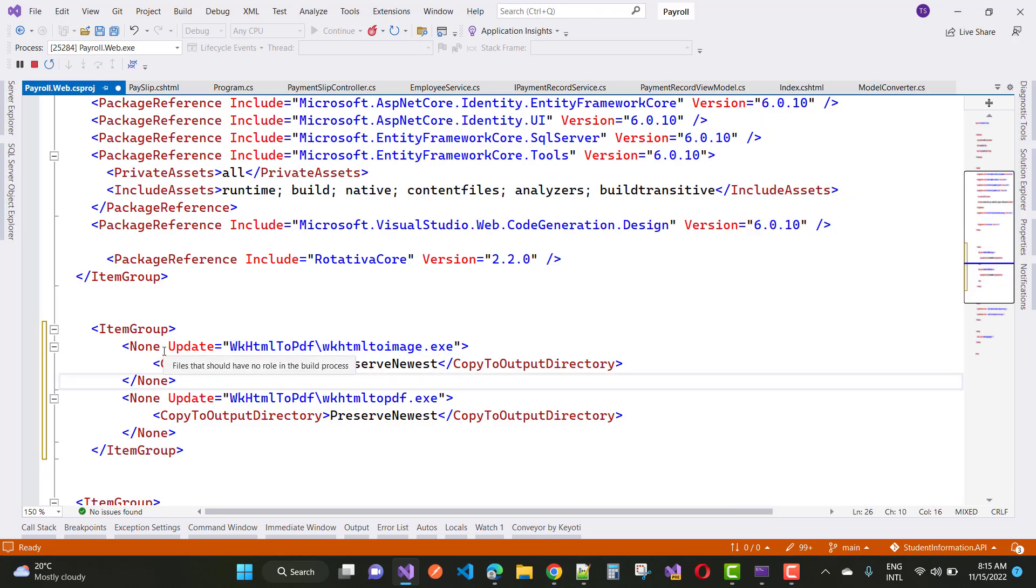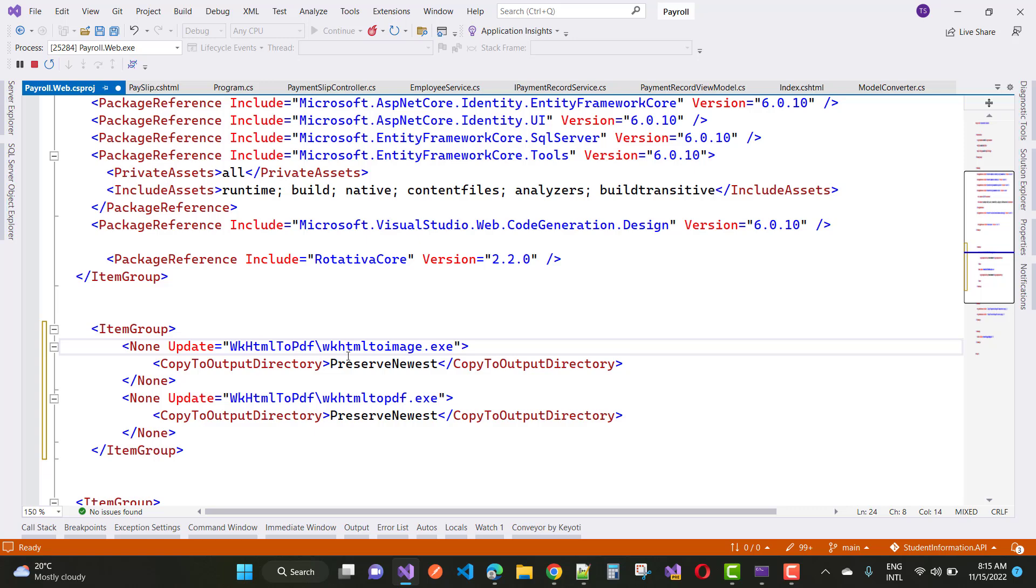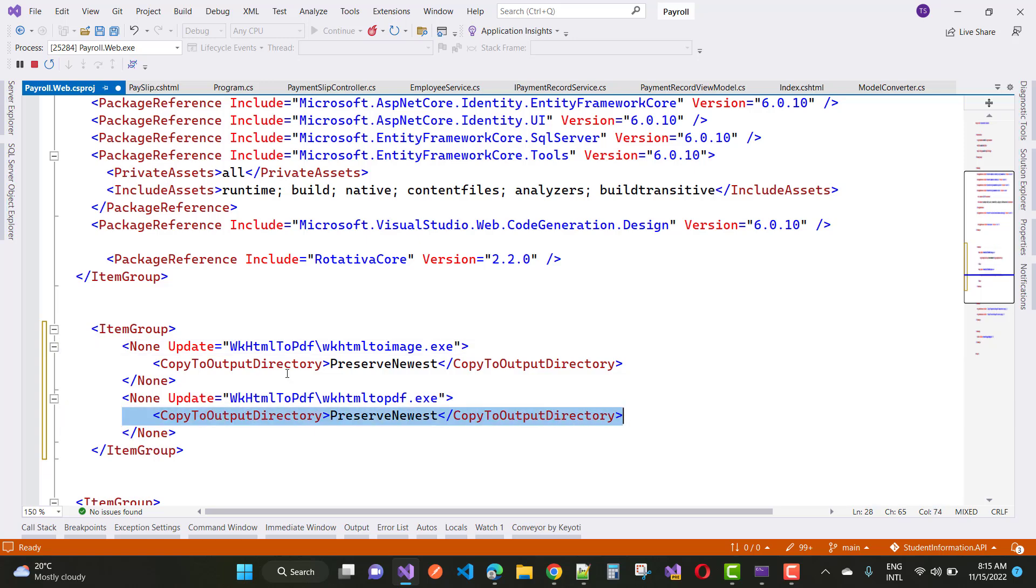Right-click on it and copy that wkhtml2pdf.exe. None update, wkhtml2pdf.exe is there. Preserve newest, copy to output directory.